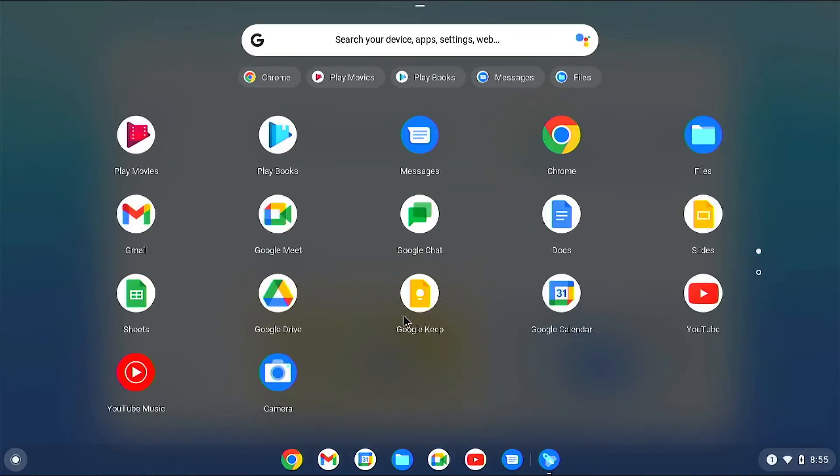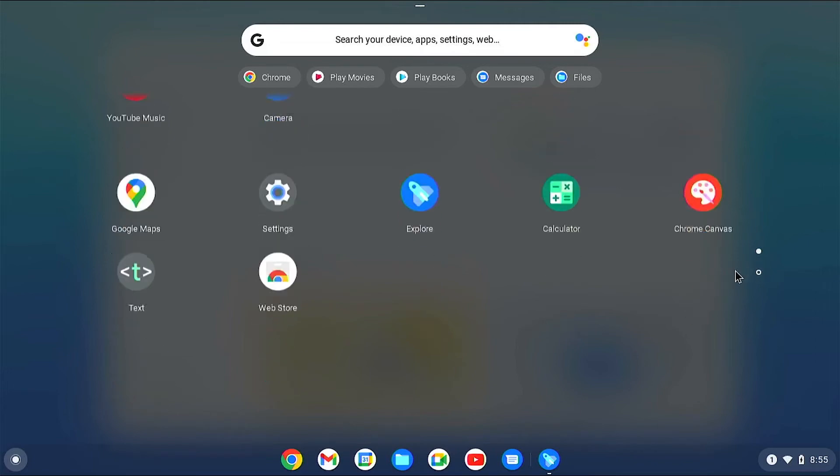When you sign in using your Google account, you will find supported apps that are synced with your Android phone.